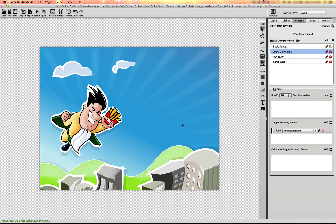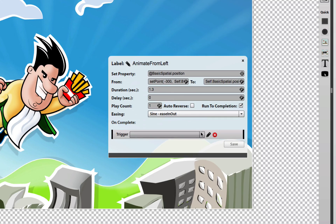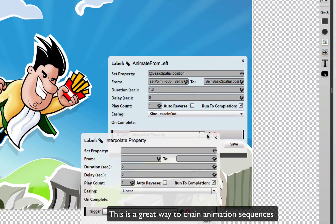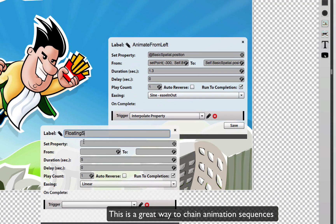I also want to add a floating animation for the image to oscillate up and down as if it's floating. But I don't want that animation to occur until the left-to-right animation has finished. So open the interpolate properties again — you'll see there's a 'trigger on complete' section. I'll add another interpolate action and call it 'floating animation.'